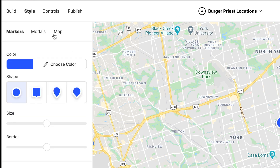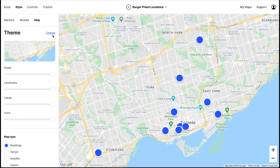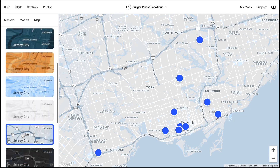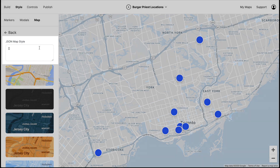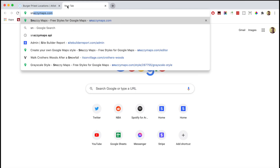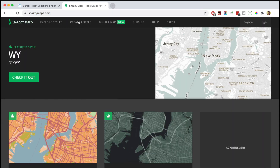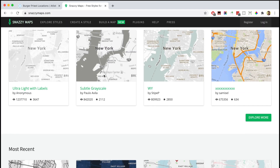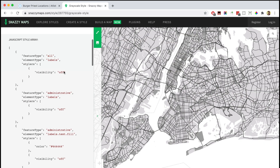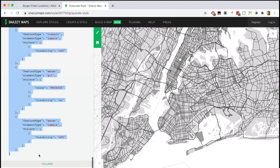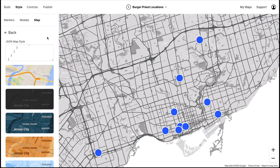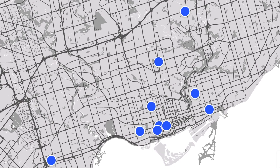Let's start by styling the map. We'll begin by choosing a map theme. There are a couple of different themes built in that we could choose from, but you can also import custom map styles. Let's open snazzymaps.com, which has tons of different map styles. I think this one right here is cool, so let's choose it. All we have to do is copy this code and paste it in Atlas, and now we have this cool custom map style.